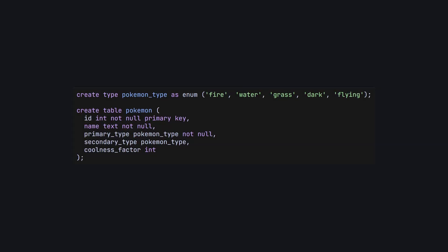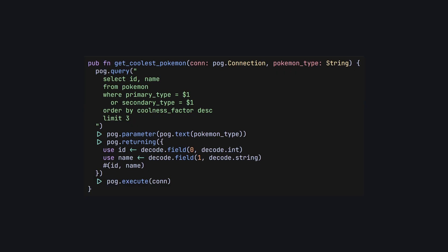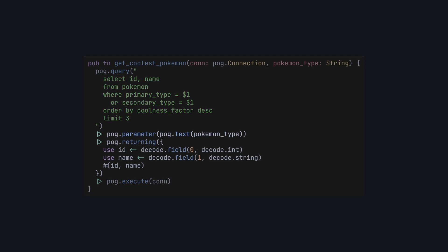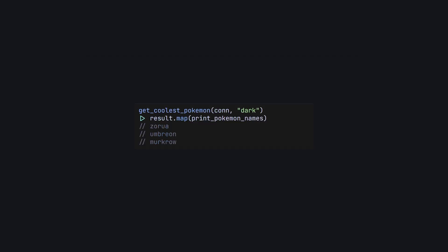But before we look too much at Squirrel, let's see what a database interaction normally looks like in Gleam. Consider an imaginary database we're using to store data for our Pokedex app. We have an enum of Pokemon types and a Pokemon table with an ID, the Pokemon's name, and some possible types. Here's an example function that uses the pog library to fetch a list of three Pokemon's IDs and names from a database, filtered by type. It's fairly standard Gleam — we write a parameterized SQL query inline, set our return parameter, and then create a decoder to turn our output data back into a Gleam type. And when we run this against our database, we get the expected result.